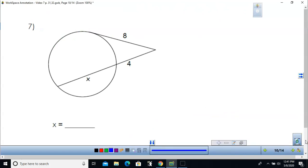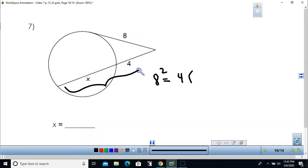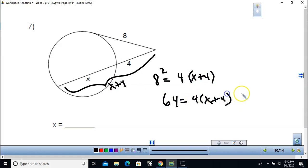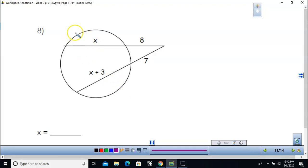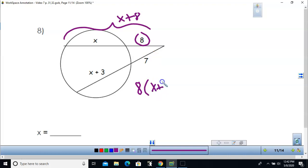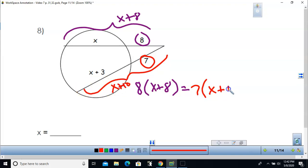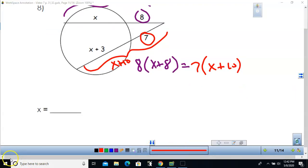For problem 7, this is the tangent and secant segment. Squaring the tangent and setting equal to the outside times the entire length: 64 equals 4 times (x plus 4). Dividing by 4 gives 16 equals x plus 4, so x equals 12. For problem 8, two secant segments: outside 8 times the whole (x plus 8) equals outside 7 times the whole (x plus 10). Solving gives x equals 6.